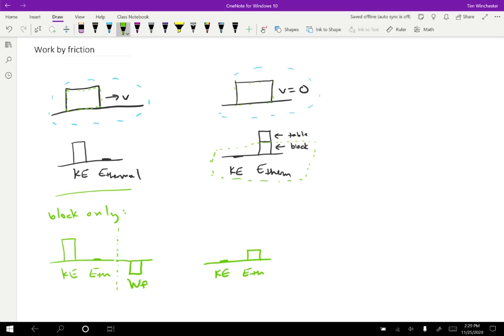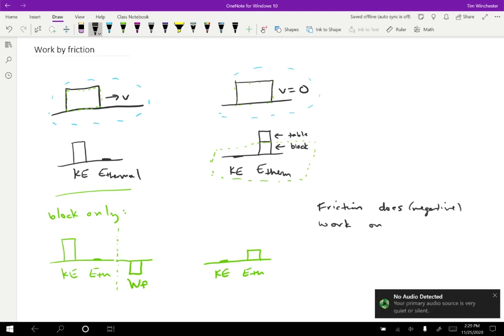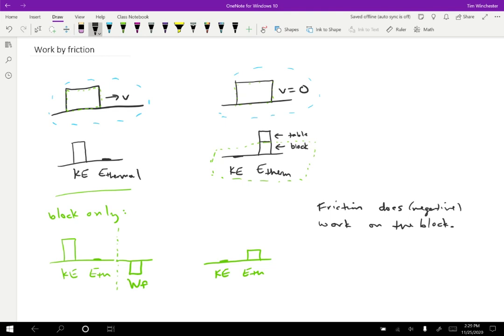So we can consider friction is doing work. So friction does negative work on the block. But notice that the work done by friction is less than the change in kinetic energy. So that is not what the work kinetic energy theorem tells us. From the work kinetic energy theorem, we would expect those two things to be the same. But in this situation, the work done by friction is less than the change in kinetic energy because some energy stays behind as thermal energy.